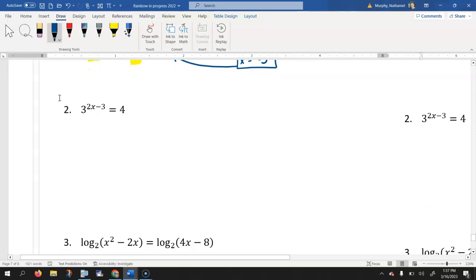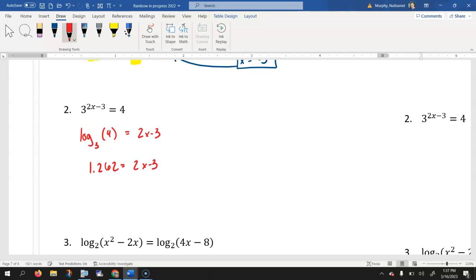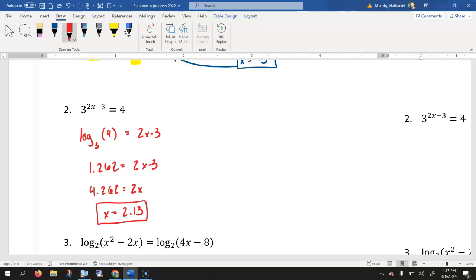This one — remember we can do this in one of two, technically three, ways. One way would be to just change the form it's in. Our base is 3, our value is 4, our exponent is 2x minus 3. You could do the change of base theorem on your calculator. In either case, we would end up with 1.262 equals 2x minus 3. Adding 3 to both sides and dividing by 2, you get approximately 2.13 as your value for x.